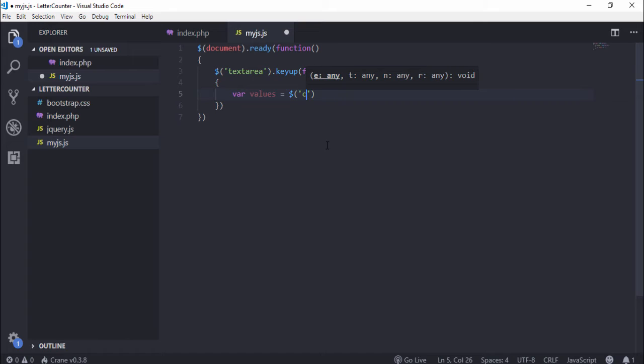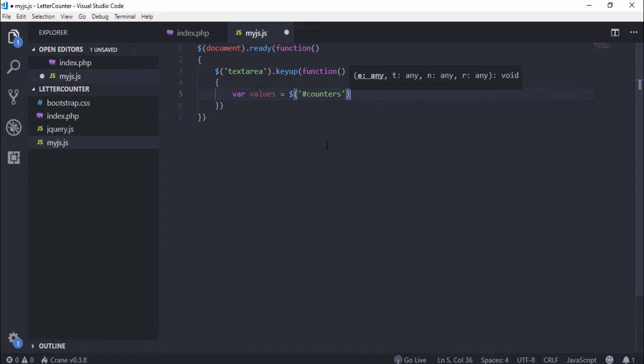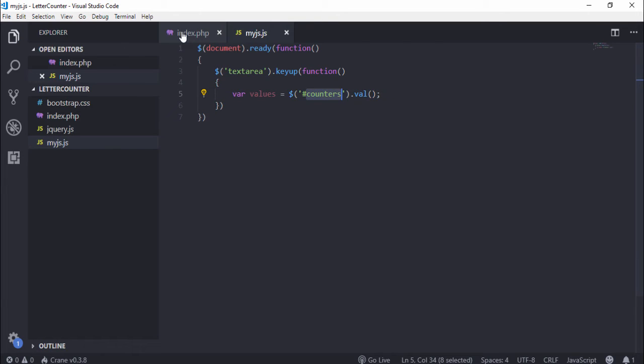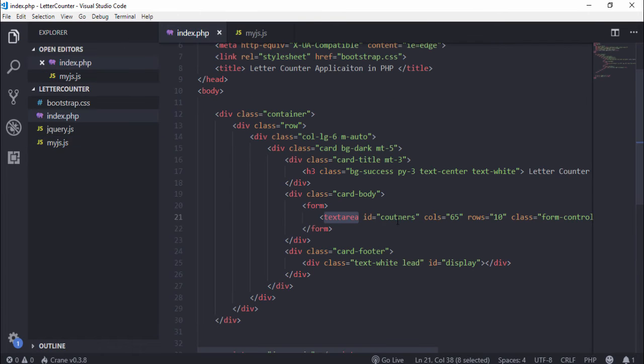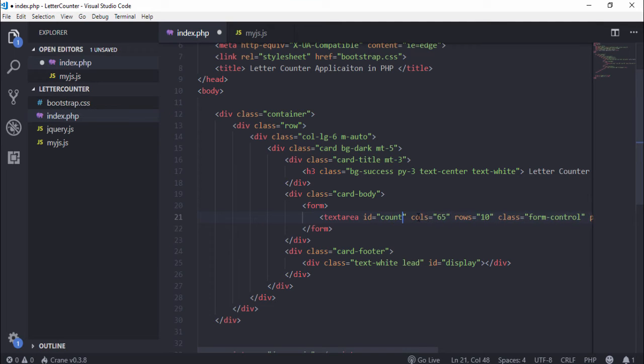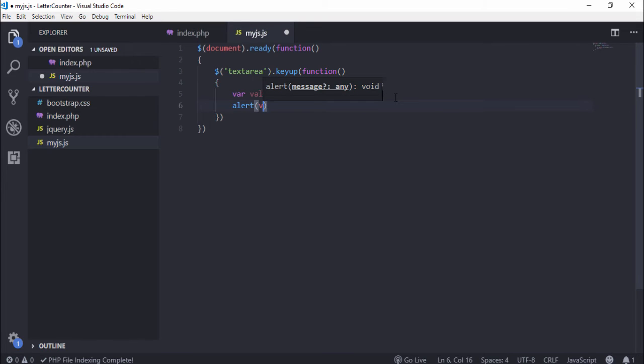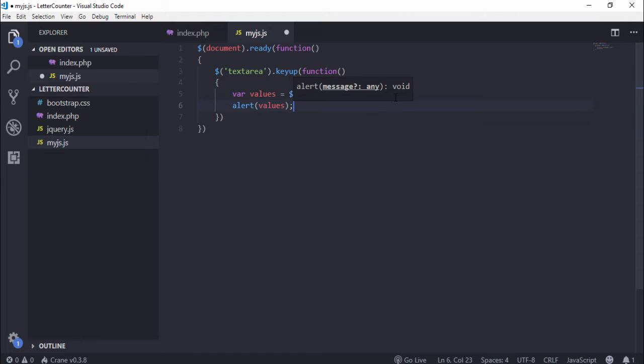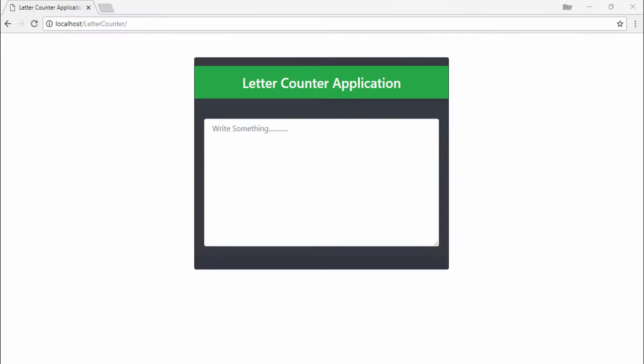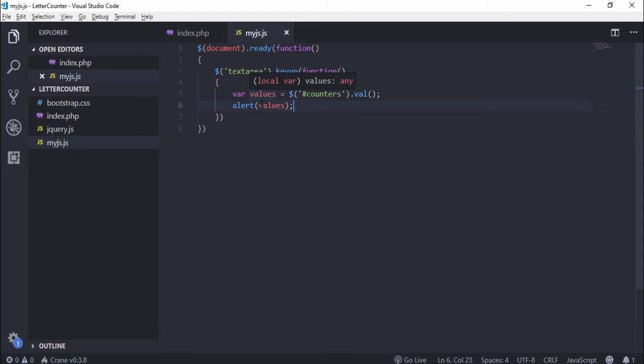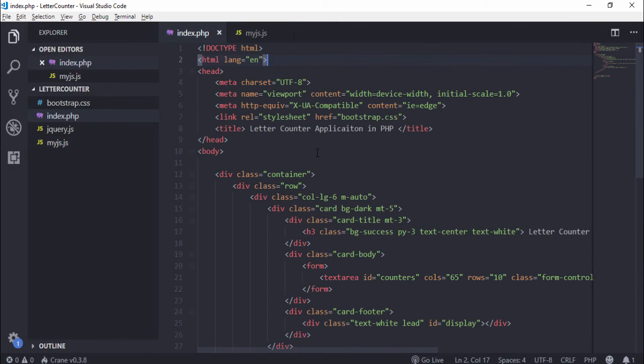Dollar counters.val - this counters id is the textarea id. After getting the value from textarea I want to display the value inside the alert box. So I write alert values. I go to my browser and refresh that and write the text but I can't see anything inside the pop-up box or alert box.